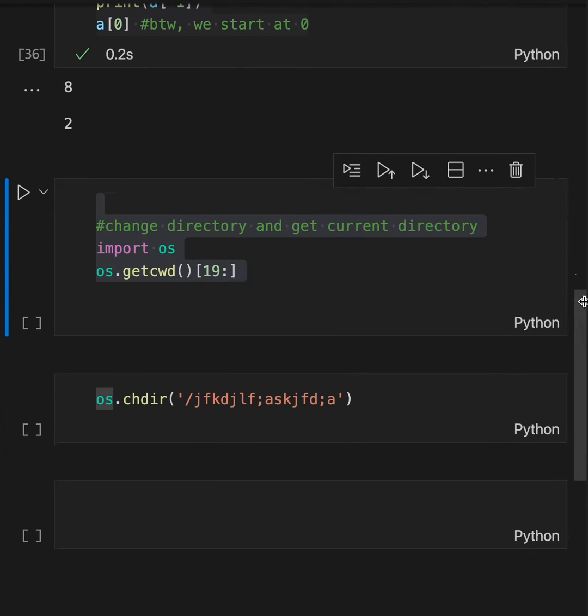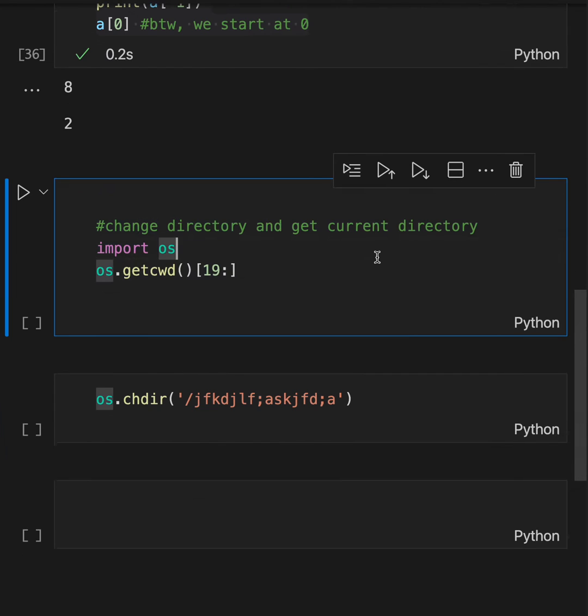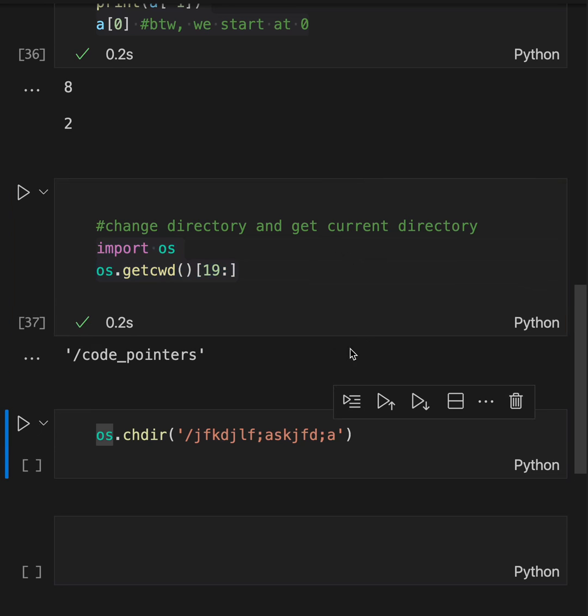Change directory and get current directory. Sometimes you need to be in a certain directory to use certain packages or get certain files. Here, get current working directory will tell you what my directory is and it looks like this.